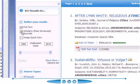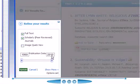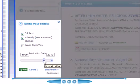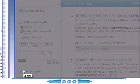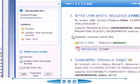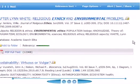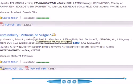Let's go to Scholarly Peer Reviewed and reduce the time span. We don't want any of the older articles, particularly on this topic. Let's go up to about there and update — this is going to reduce the number of hits that we get. We have 236 results and you may notice that we ended up with this article again, Sustainability: Virtuous or Vulgar.